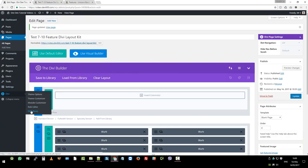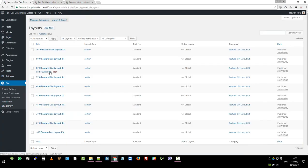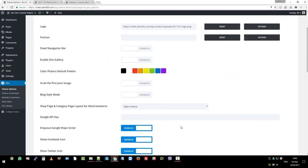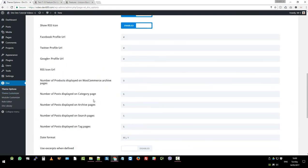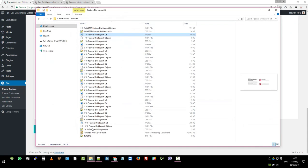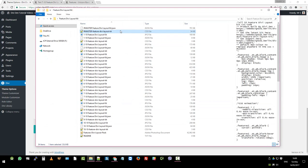Divi library. I mean theme options not Divi library. Then you want to go to the bottom. There's the CSS box custom CSS and then we want to go to the master CSS file.